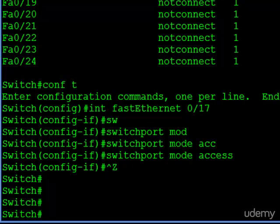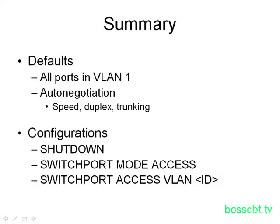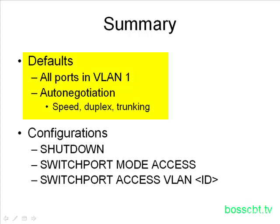That's it. That's everything. To summarize everything we covered, we know there are a bunch of defaults which raise some concerns. First, all ports are in VLAN 1, and second is auto-negotiation, not only for the speed and duplex, but for possible trunking.